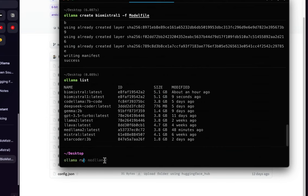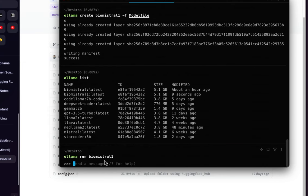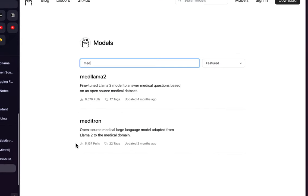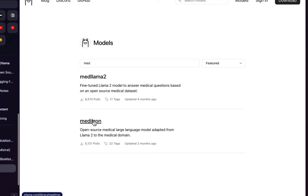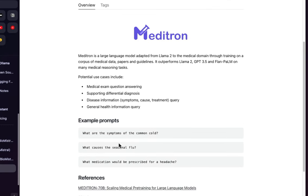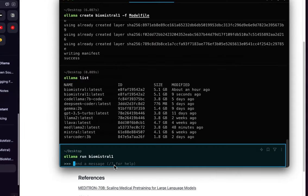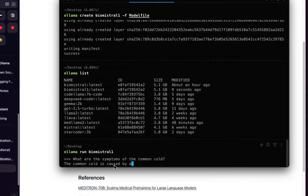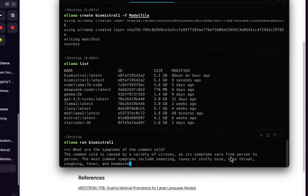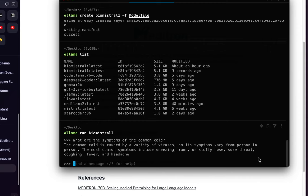To run the model, do 'ollama run biomistral-one'. To get example questions, go to Ollama's website and look at the medical domain model examples. Copy a sample question, paste it into the terminal, and the model provides an answer — for example, it answers what the common cold is caused by.